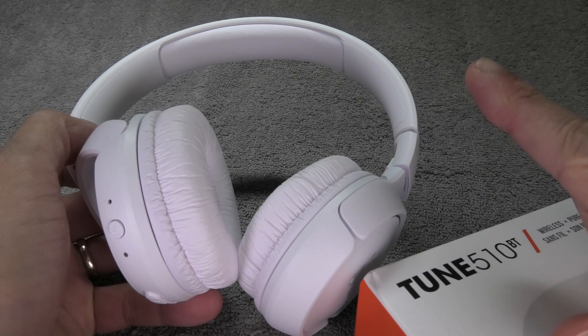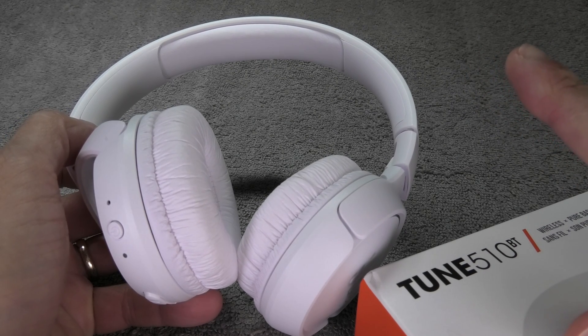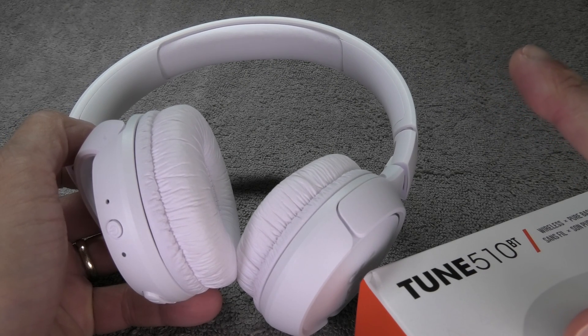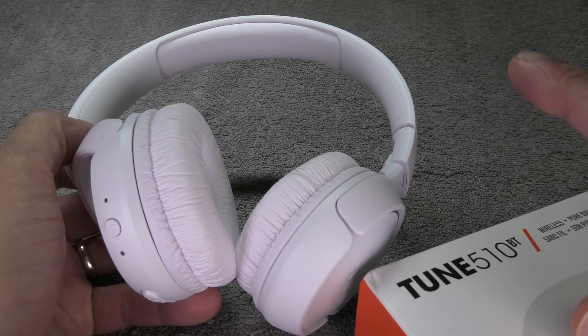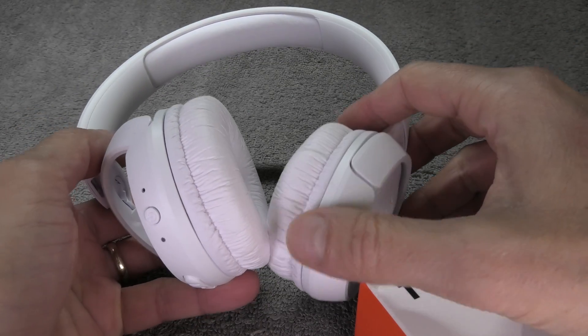In case you want to pair your headphones with an Android phone or an iPhone, then I suggest you check out my other videos here in the upper right corner.